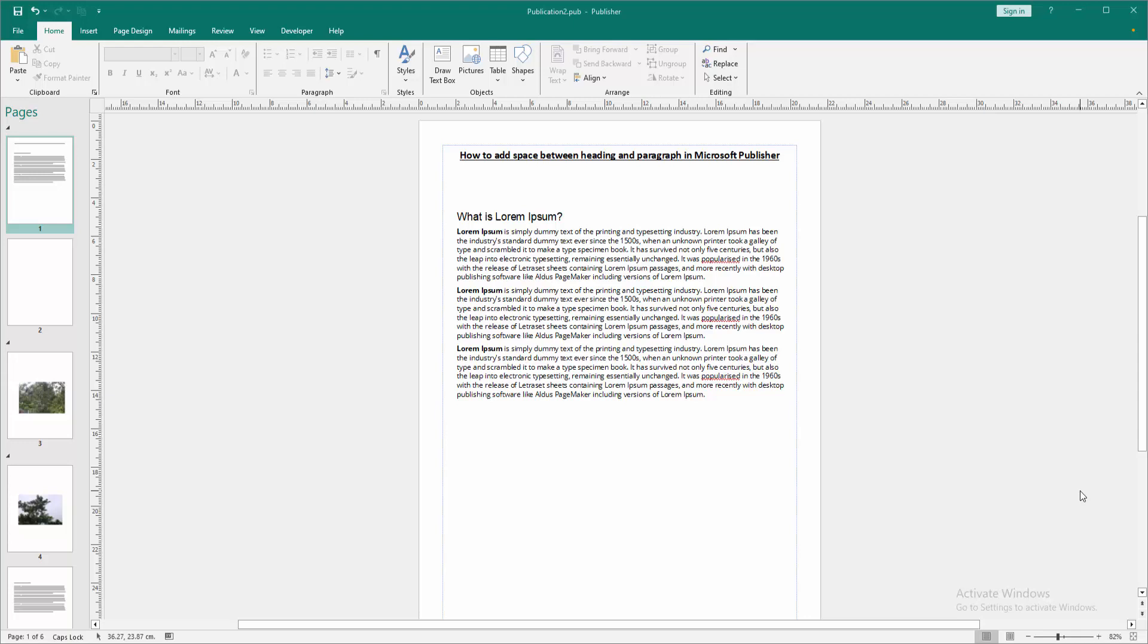Let's get started. First, we have to open a Publisher document. Now we want to add space between heading and paragraph.